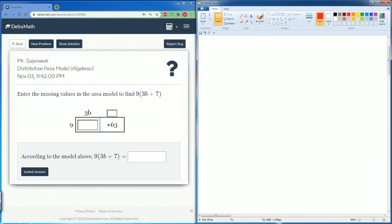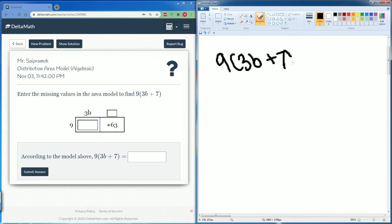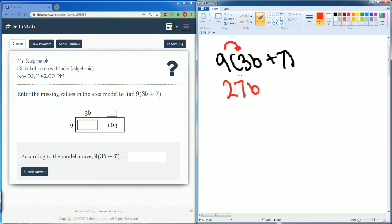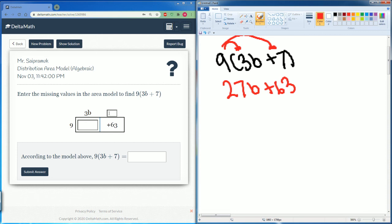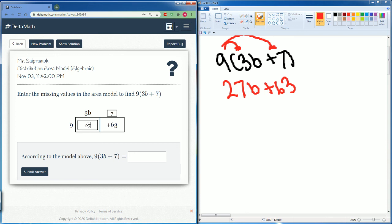Our problem is 9(3b + 7). Distribute. So 9 times 3b gets you 27b, then 9 times 7 gets you 63. 9 times 3b gets you 27b, so your final answer is 27b plus 63.